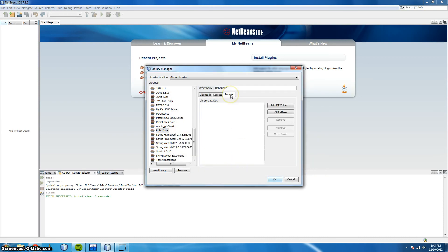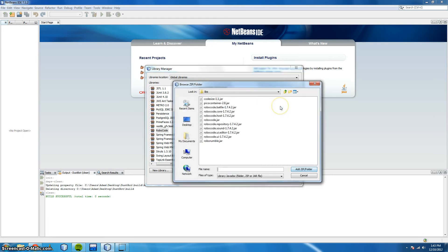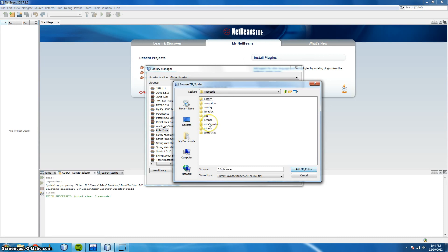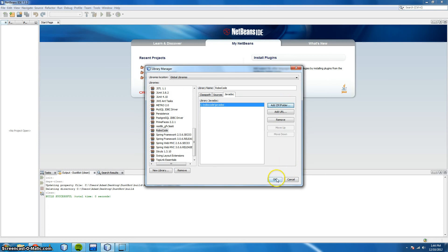Next we're going to add the Java docs. Here, we go to add zip slash folder. We navigate to the Robocode directory again. The default directory is C drive, Robocode. And this time we're going to add javadoc, and click add zip slash folder. And OK.